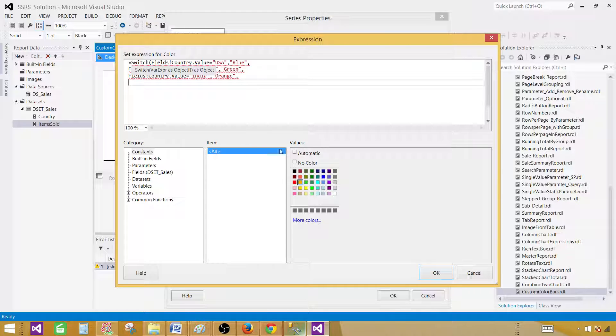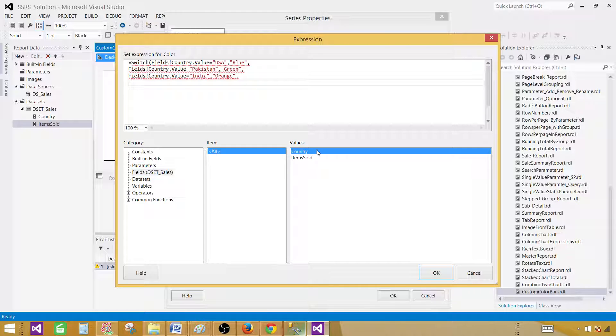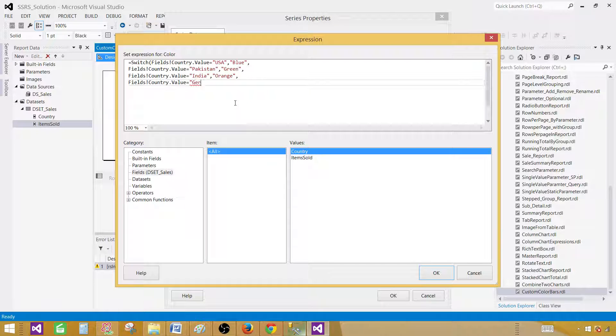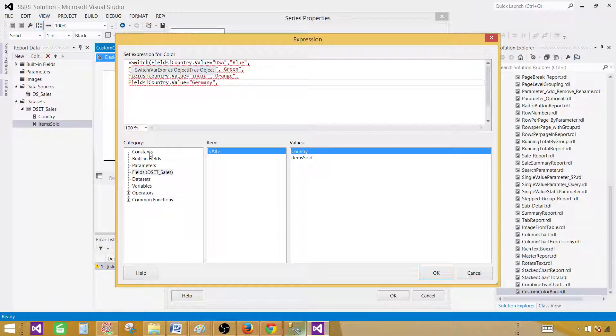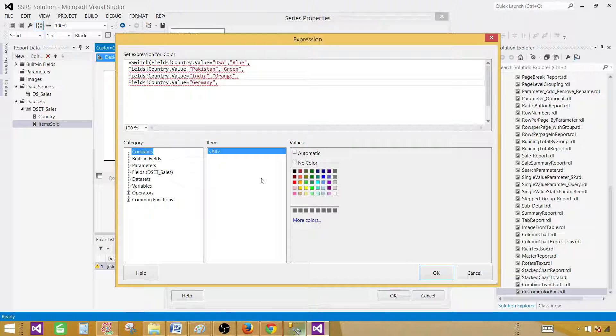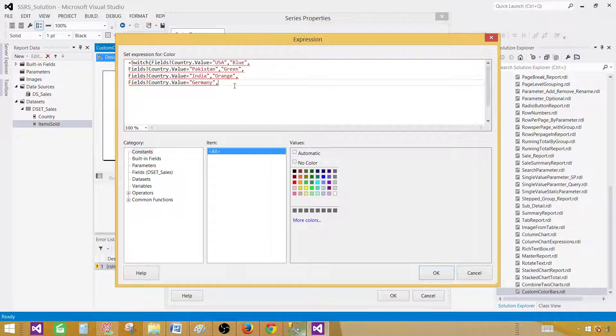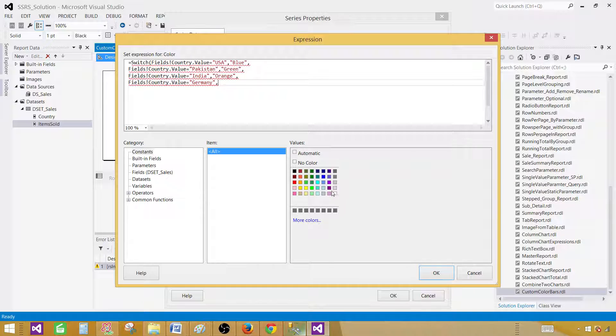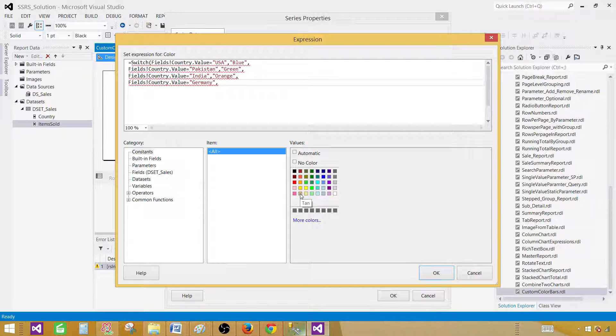For the next country, if let's say for the country we have Germany. So for Germany we would like to have another color. I am very limited with the colors. My knowledge is not that great for the colors. So I have to select any color. Let's say light green or tan. That will work.